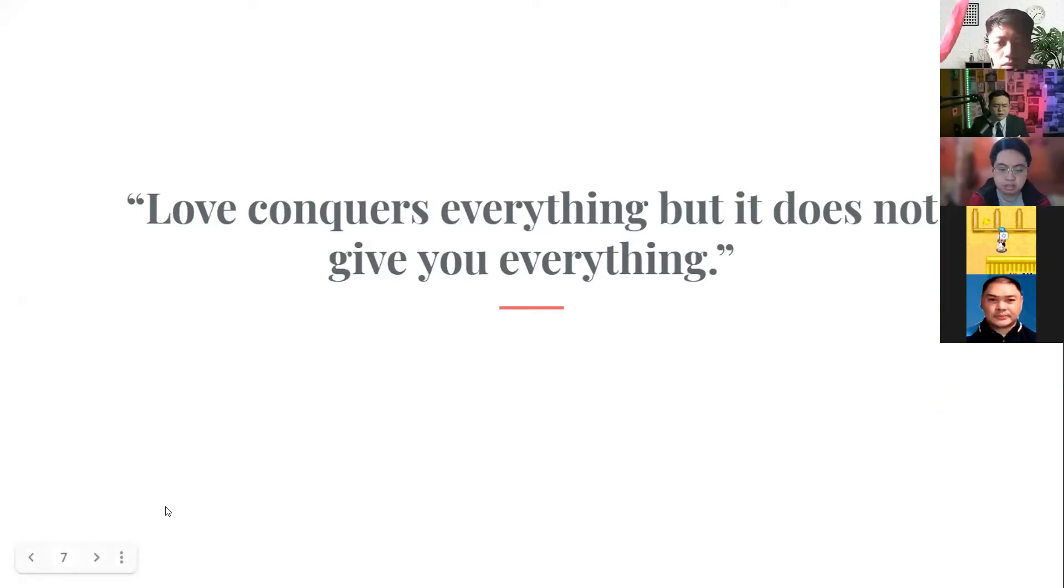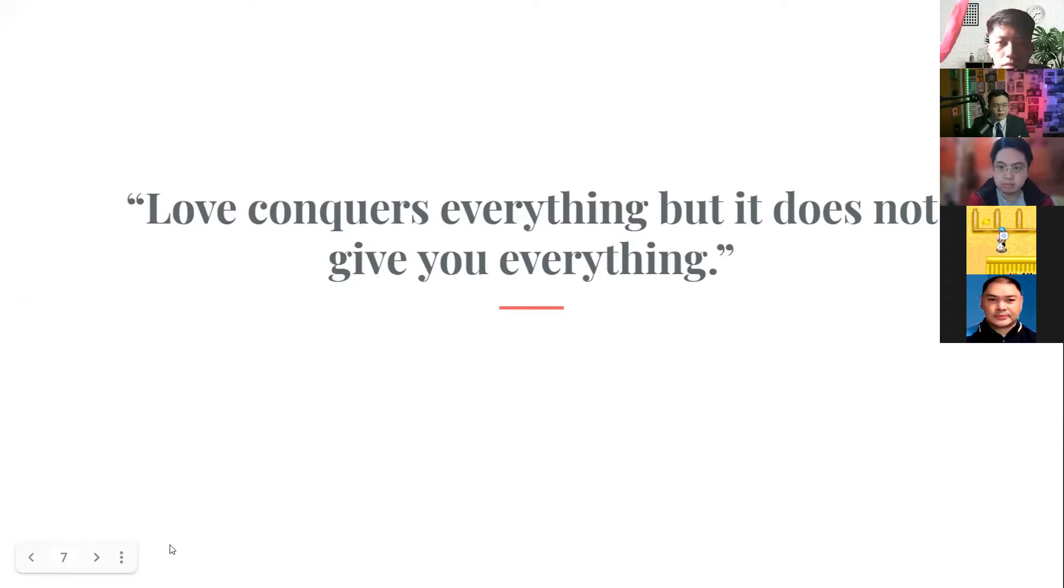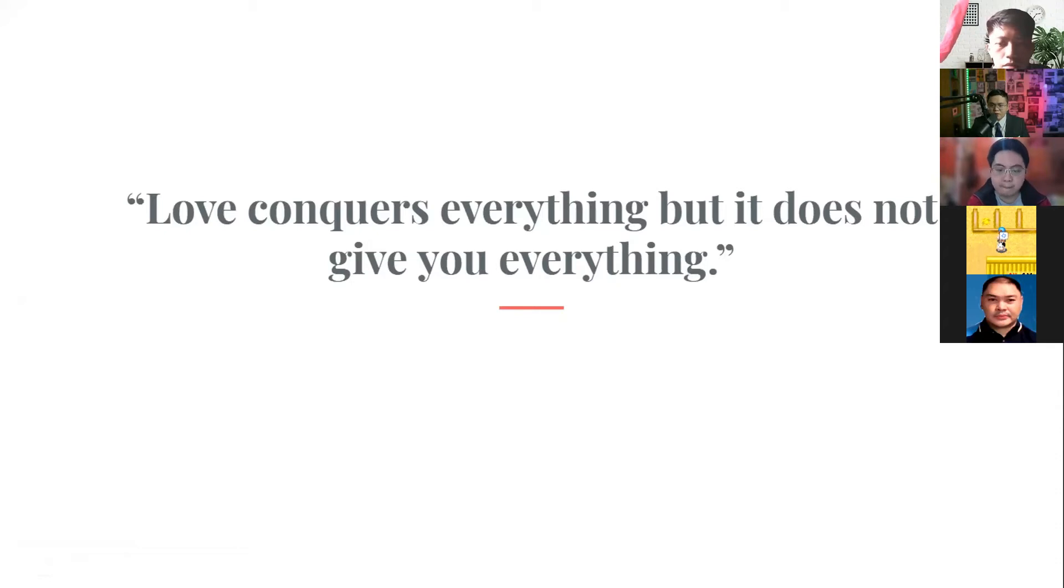As an old saying goes, you can do anything, but you cannot do everything. You can do anything you want, but you cannot do that at the same time. Just like love, you can conquer everything, but it will not give you everything.